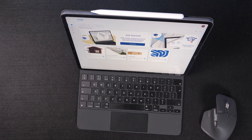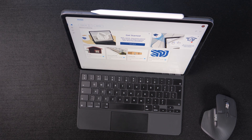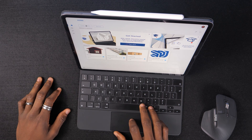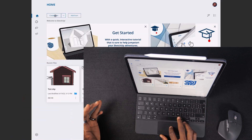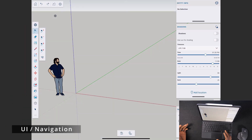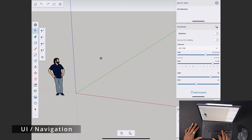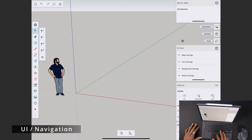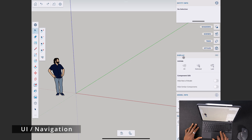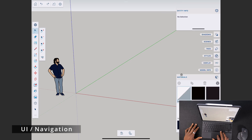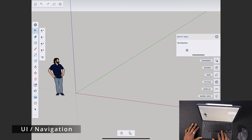If you open up SketchUp for iPad you'd notice that it looks pretty similar to SketchUp Pro. When you click on 'Create New' it opens up and you can tell it looks very, very similar. So let's go ahead and close all of this and explain things in detail.